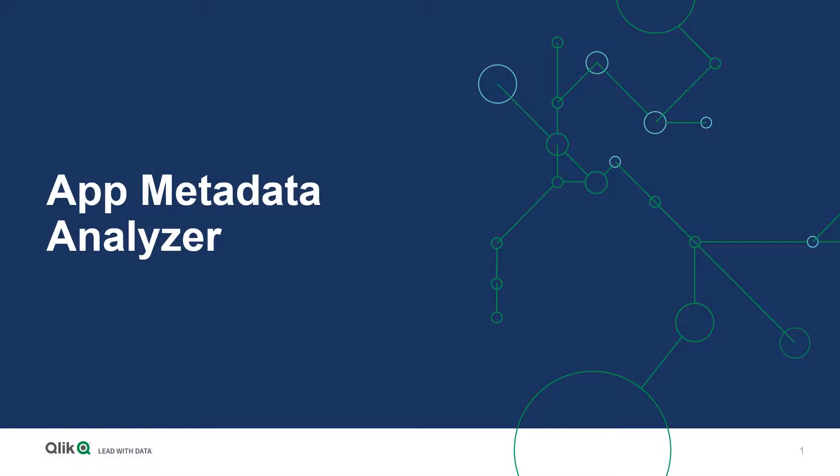This video is intended to provide a brief overview and demo of the App Metadata Analyzer for Qlik Sense Enterprise on Windows.